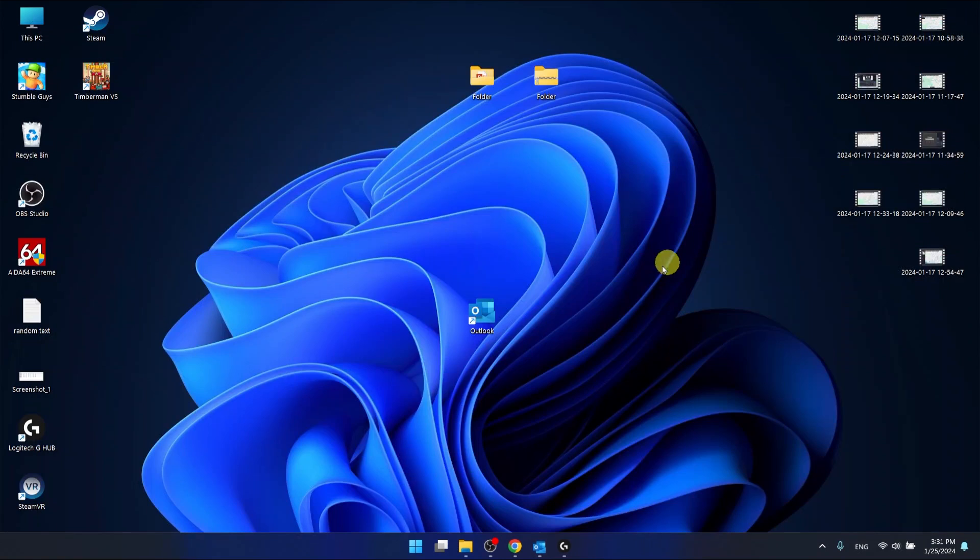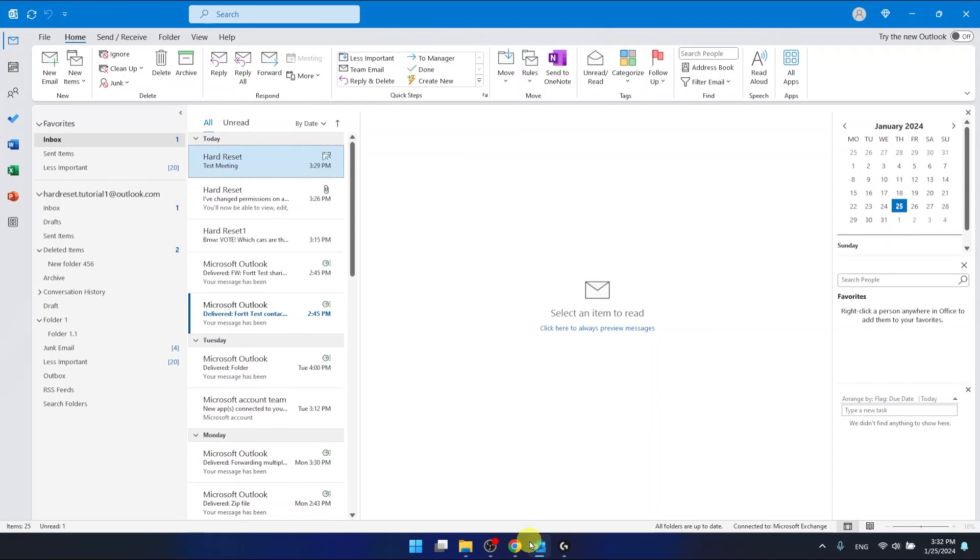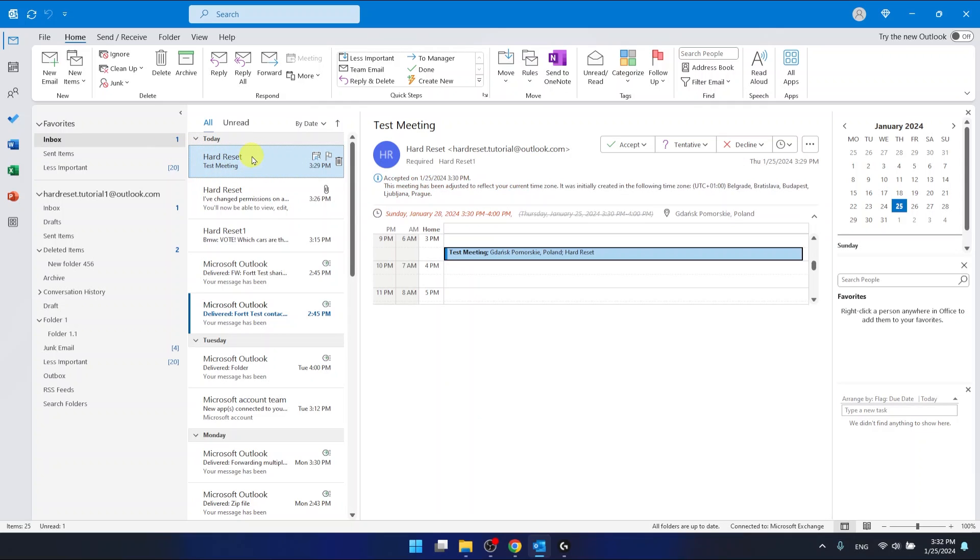I'm using the desktop application. As you can see, I have a meeting that someone sent me, but this meeting is on a Sunday, so that's pretty weird and I want to propose a new time.